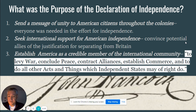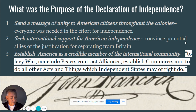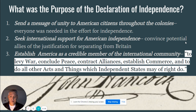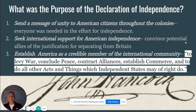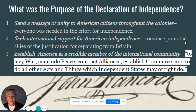Jefferson very much tries to paint a cruel picture of the King of England. We want to establish America as a credible member of the international community. This is a direct quote from the Declaration — part of the reason for the declaration is to levy war, conclude peace, contract alliances, establish commerce, and to do all other acts and things which independent states may have right to do.